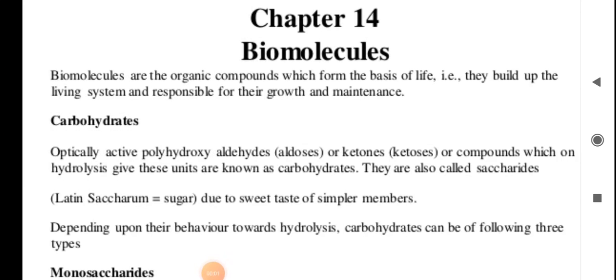Hello, this is the lesson Biomolecules, Chemistry, Talthe Standard, Chapter 14.